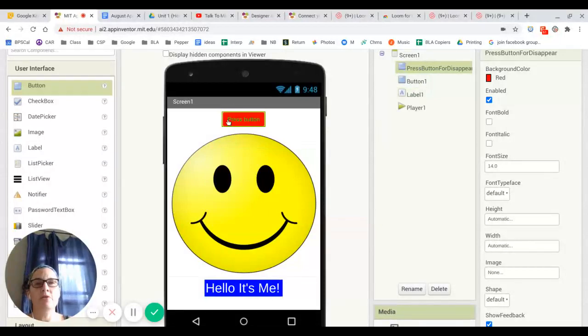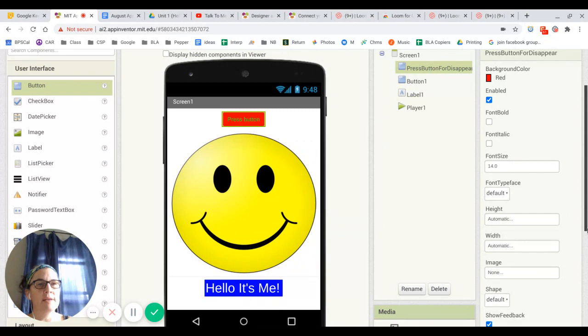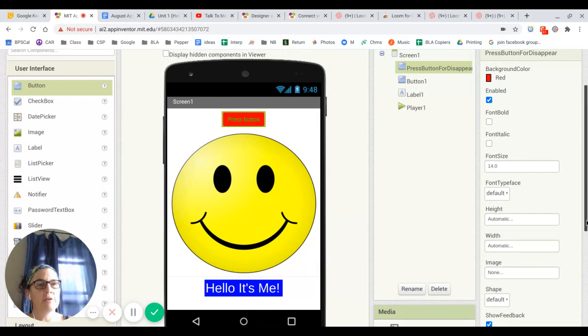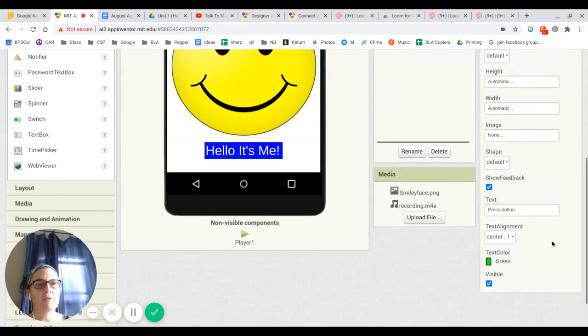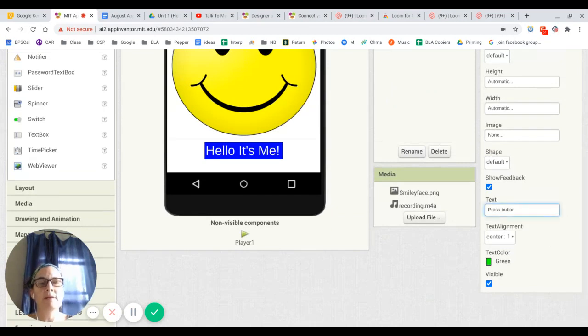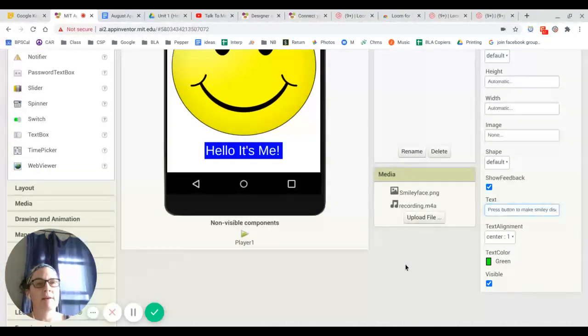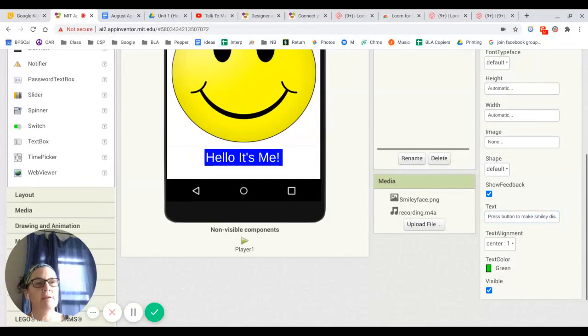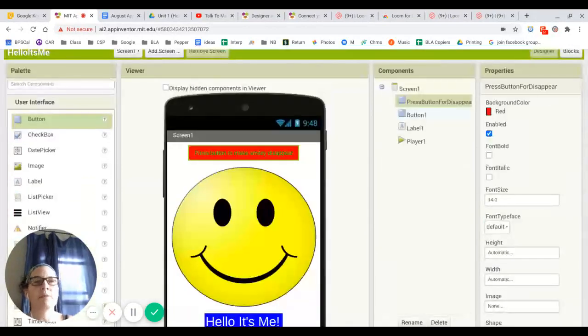And I'm actually going to go also back to this one. And I'm going to change this one. I'm going to change the text so that it says press the button, press button to make smiley disappear. And then I'm going to have a look at it to make sure it looks okay. And it looks fine.